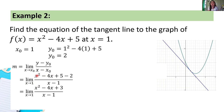Let's simplify the numerator: x² minus 4x + 5 minus 2. Since 5 minus 2 = 3, we get x² minus 4x + 3 all over (x minus 1).